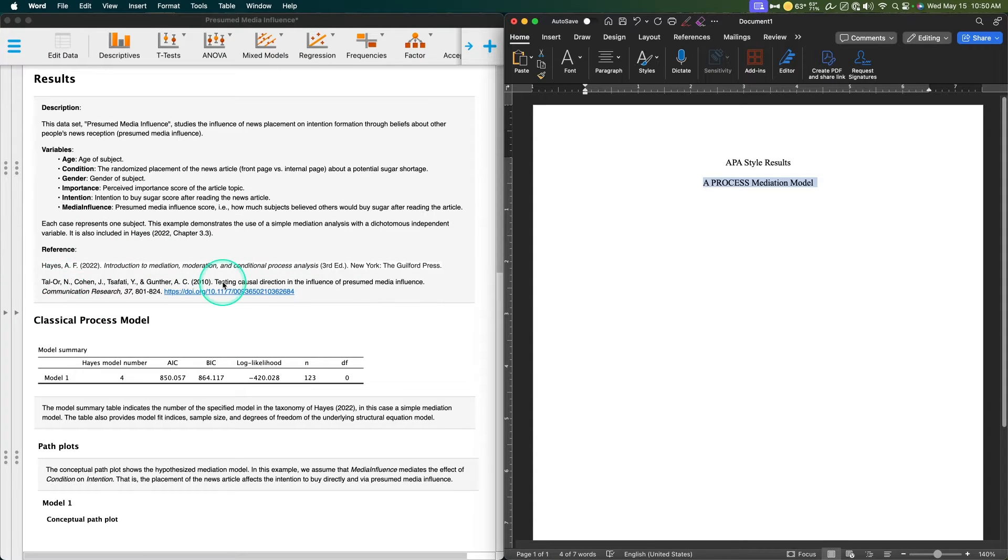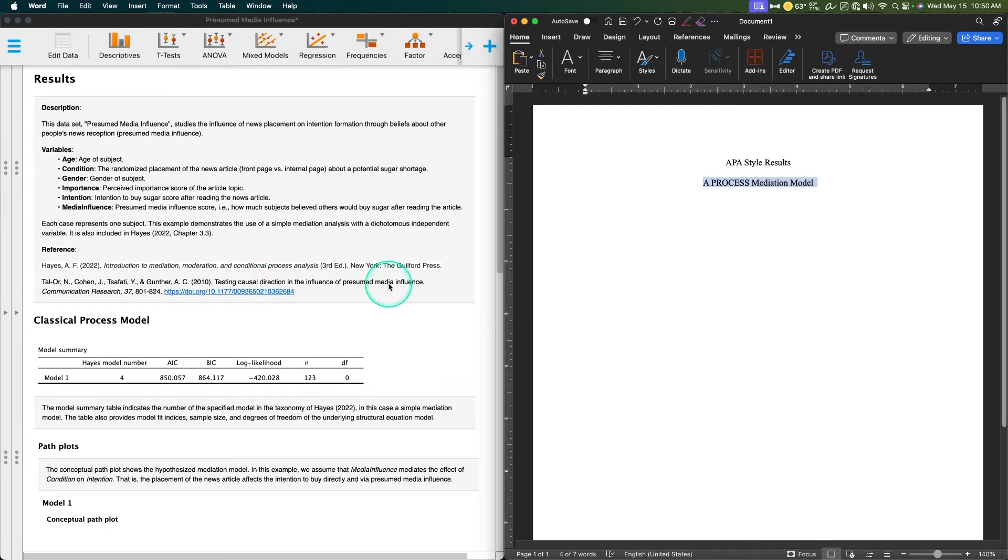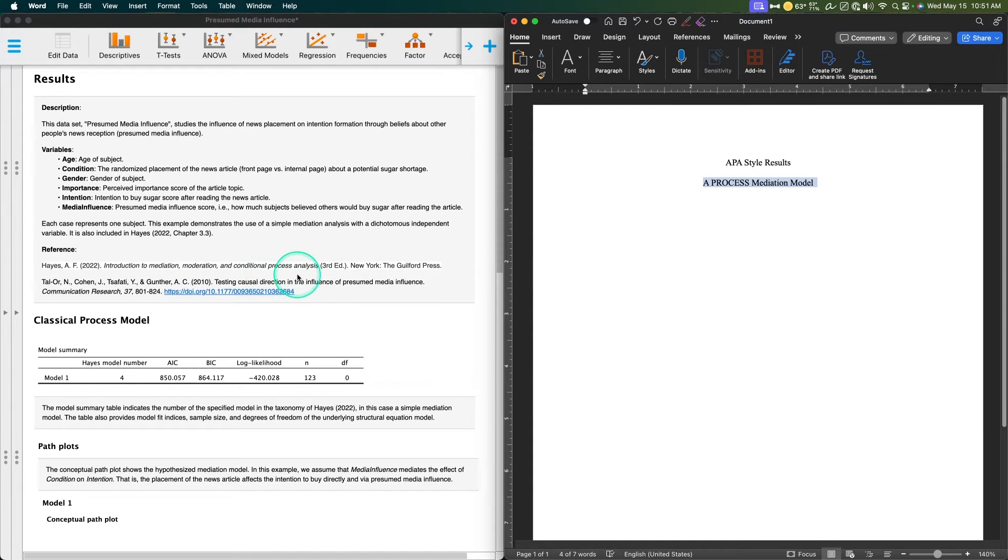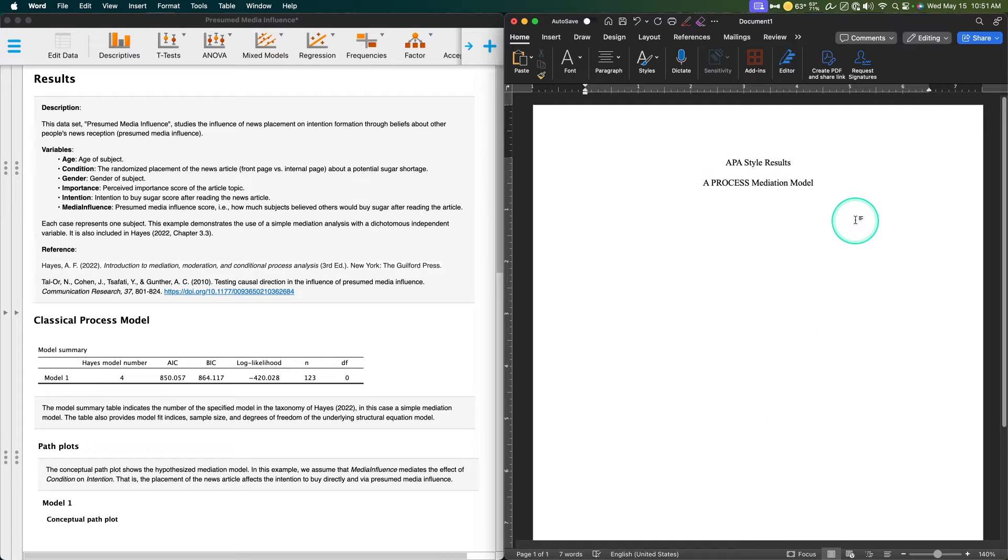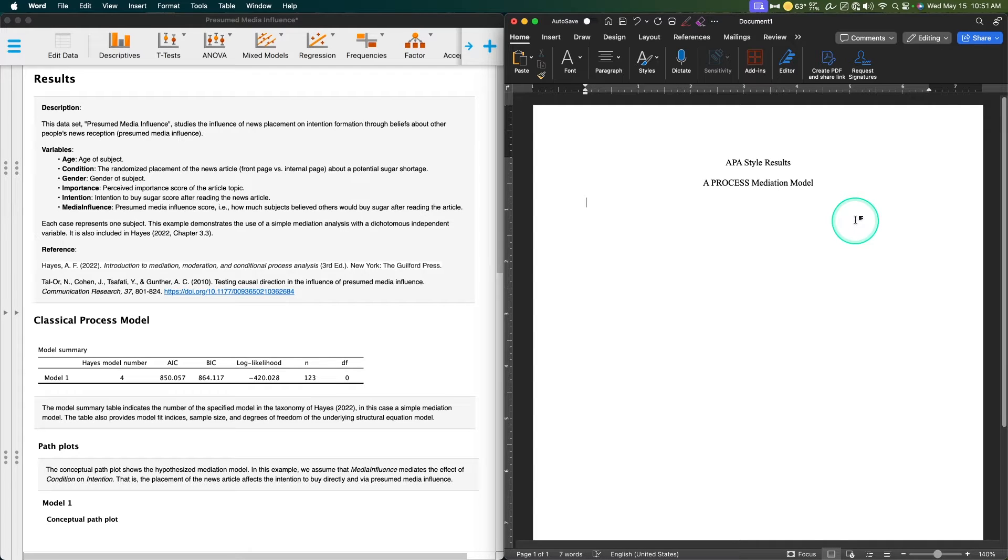Here's the research paper, Tauor et al. 2010, testing causal direction of the influence of presumed media influence. I will put this in the description down below so you can look to see how I've set up the process APA results and how they actually presented their results. It's going to be different, and that's okay. I just want this to be a simplified version, a basics for a mediation APA style results.